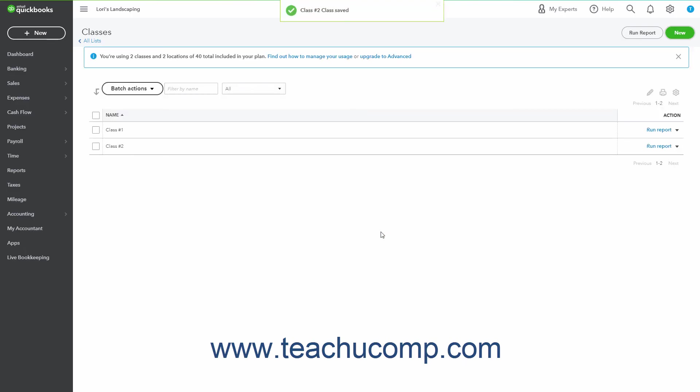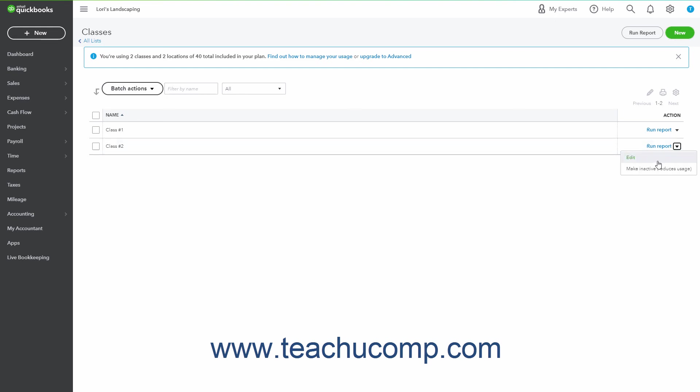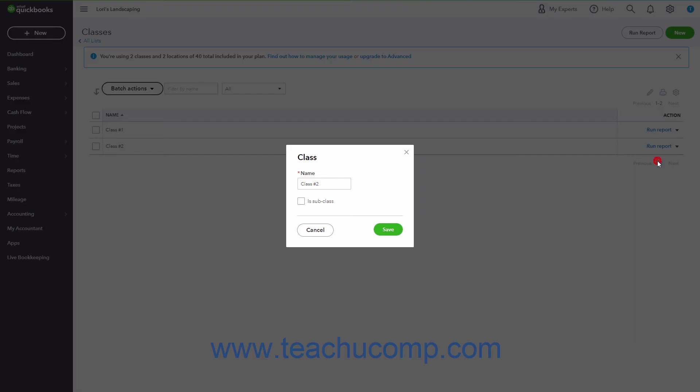To run a Class Quick Report on a class in the Classes list, click the Run Report link under the Action column in the desired Classes row. To edit an existing class, click the drop-down under the Action column for the Classes row and then select the Edit link to open the Class window again. Then change any class settings and click the Save button to save the changes.